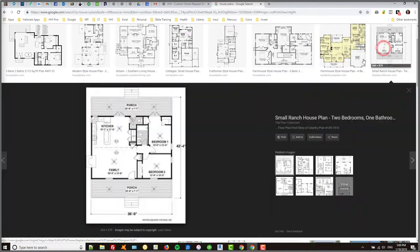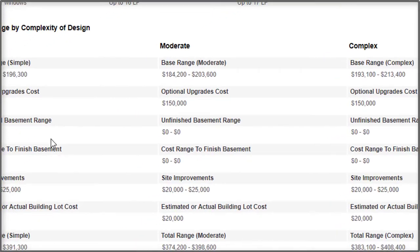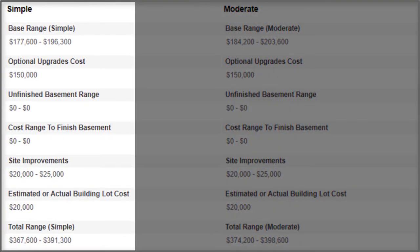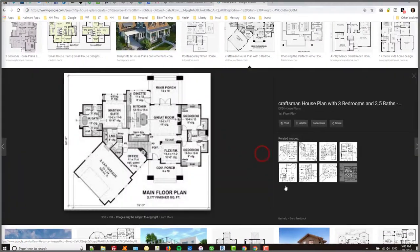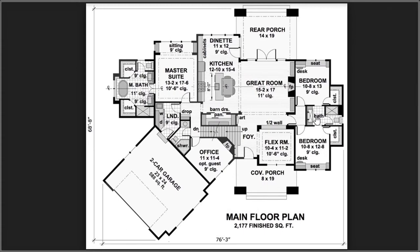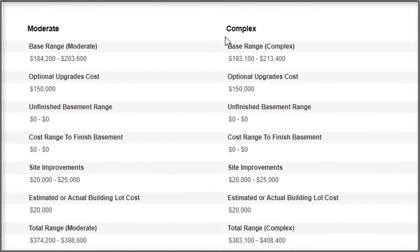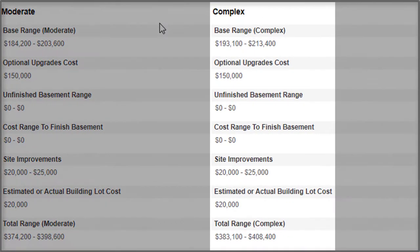The floor plan that you uploaded — our sales consultants will be able to help you know whether it's simple, moderate, or complex, and actually give you an exact price rather than a range. If your floor plan is simple — something that looks like this — you're going to be closer to the range under the simple column. If it's complex — a floor plan that looks something like this — then you're going to be closer to the price listed in the complex column.